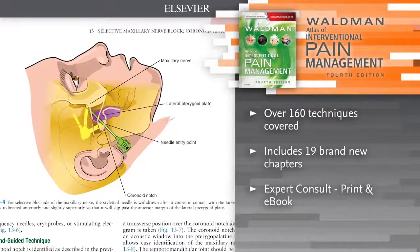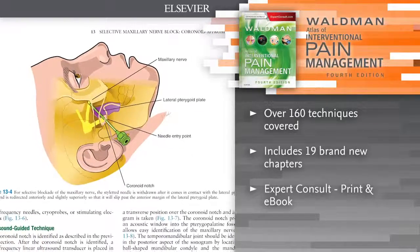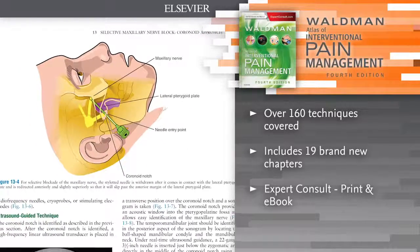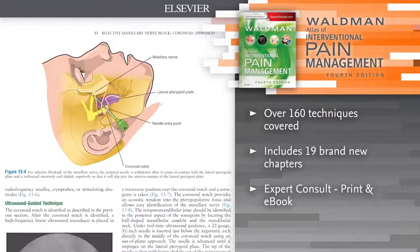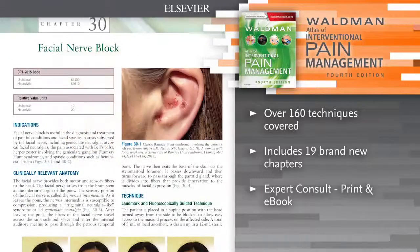Clearly see how techniques are performed by watching procedural videos online.